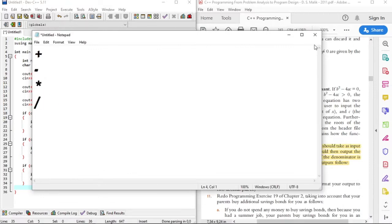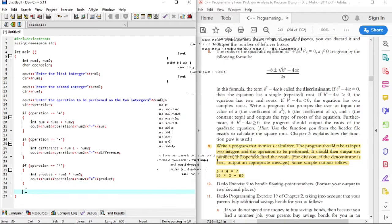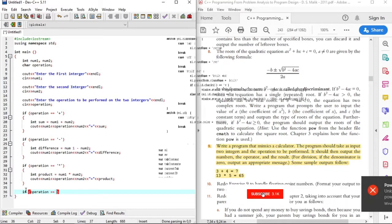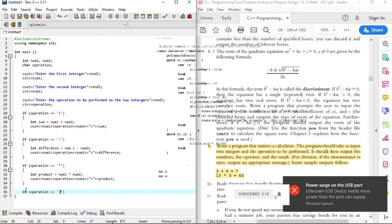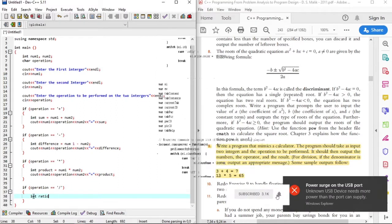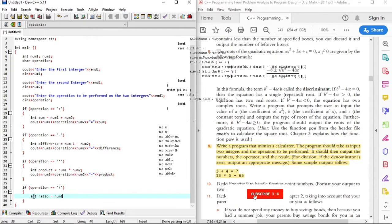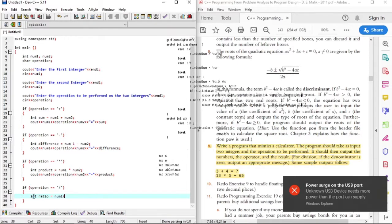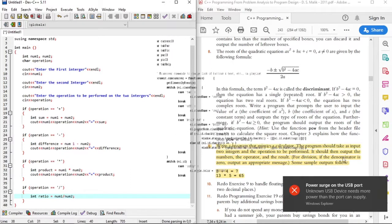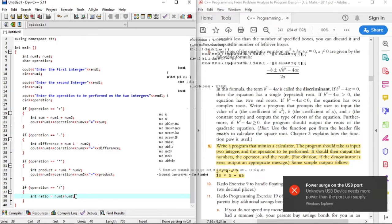So now let's work on the division code. The ratio variable will hold the value of the division of the first integer. The program should output an appropriate message if the second integer — being the denominator — is equal to zero.